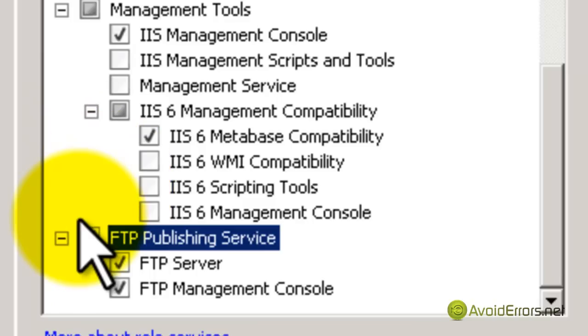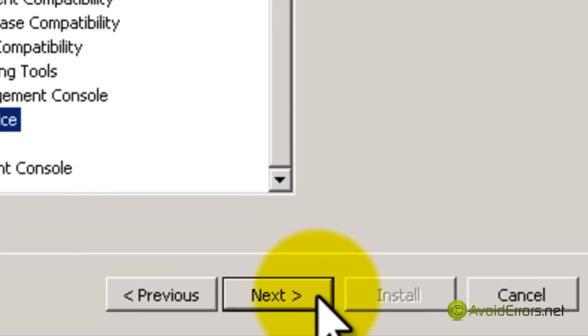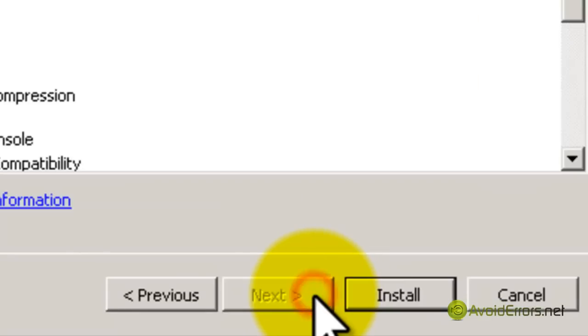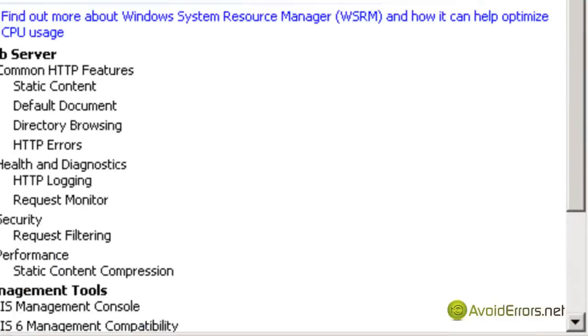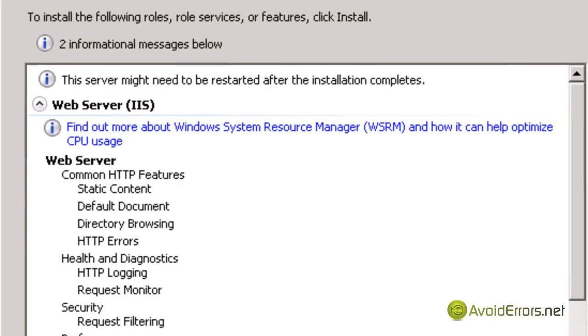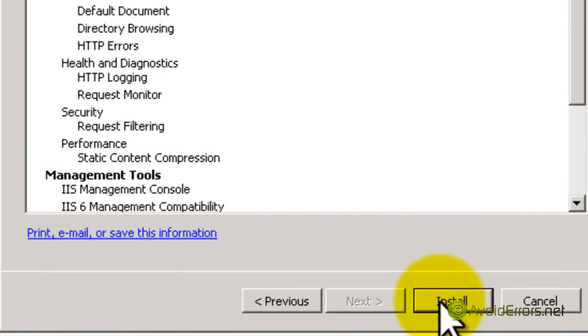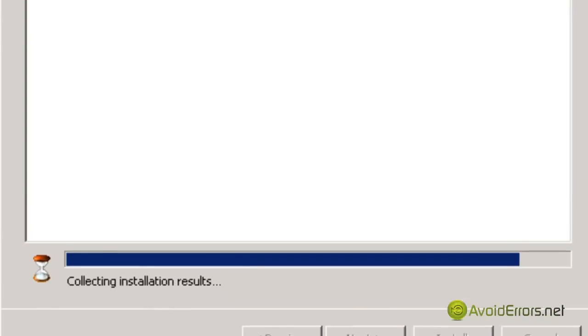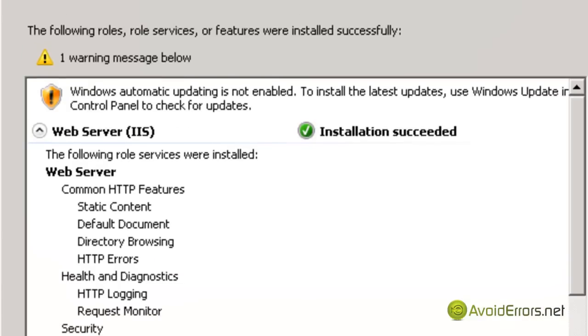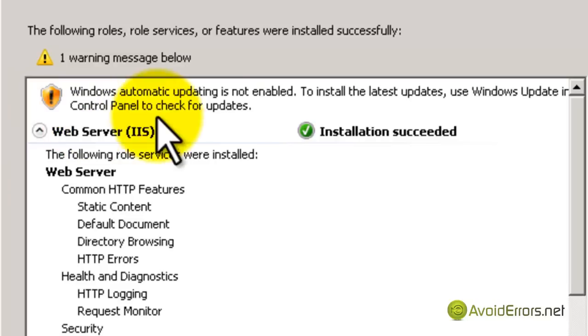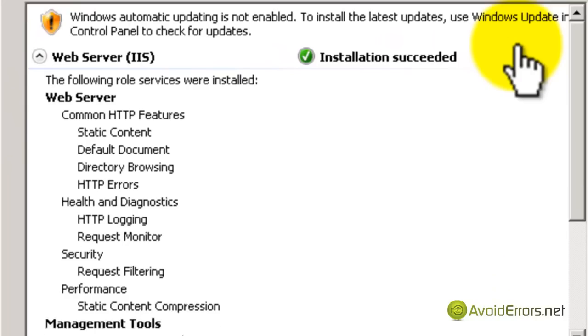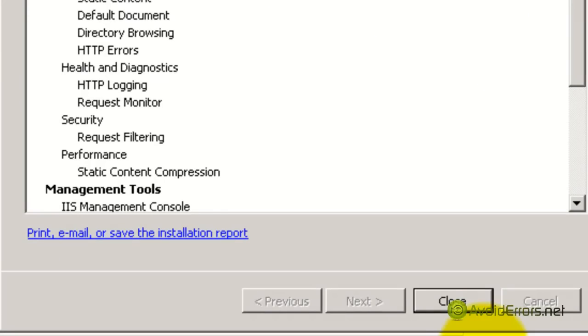Just by checking FTP, it'll also add the IIS. Click Next. Now this is just a warning - it might restart after configuring the FTP. Click Install. Perfect, it has installed successfully. I'm going to close here.